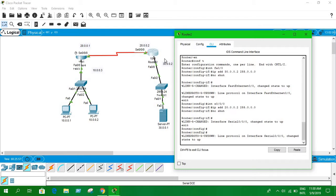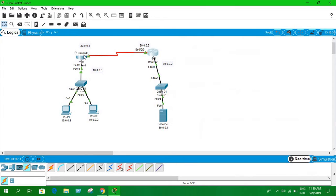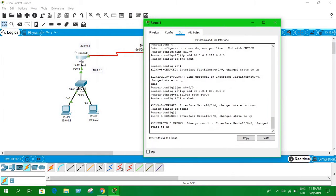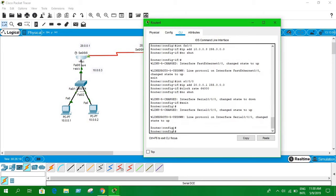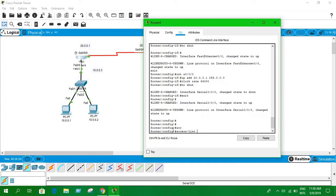We have seen all of that in the previous video, so I hope you have a good understanding up until now of how to configure routers. Now we're going to jump into dynamic NAT. Go to this router's CLI, enter configuration mode, and write 'access-list' — you can use any number between 1 to 99 — then 'permit'.